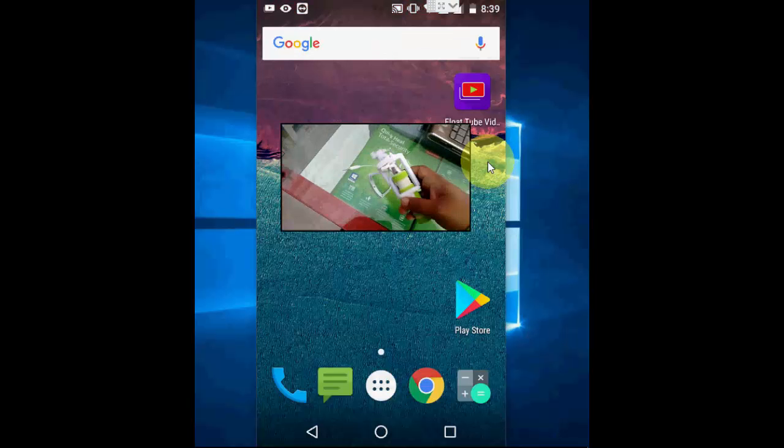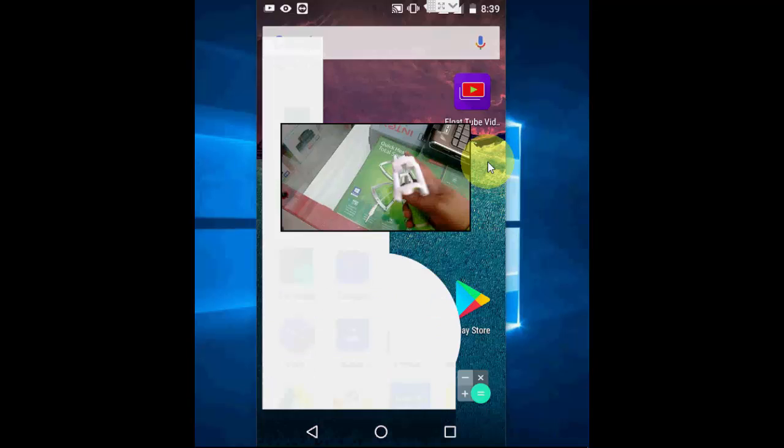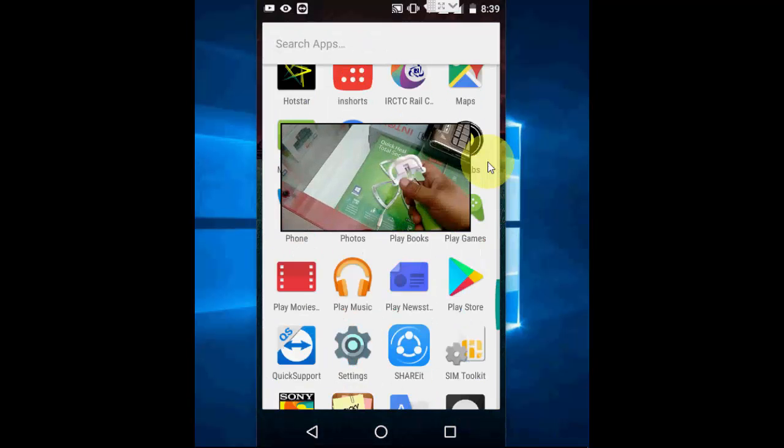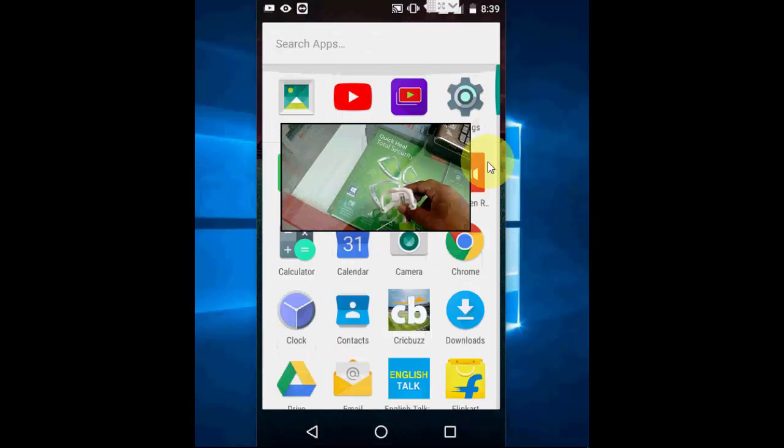That's it. Now this will play in the background on your Android screen. It's a very simple thing. Look at that.